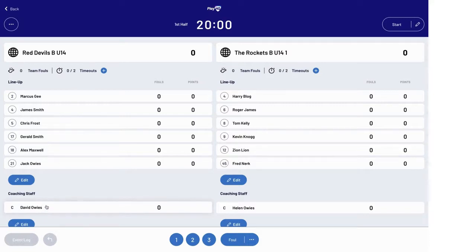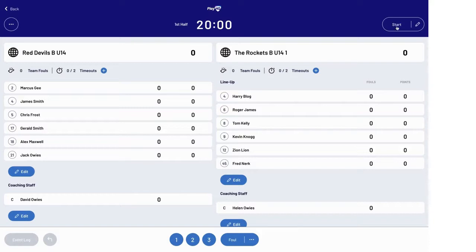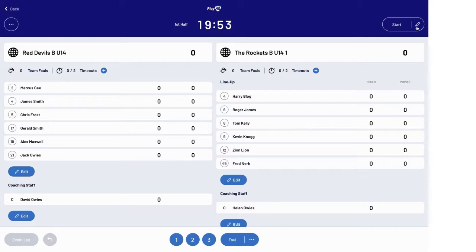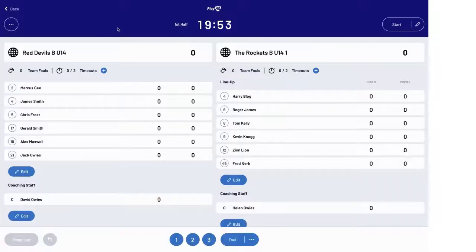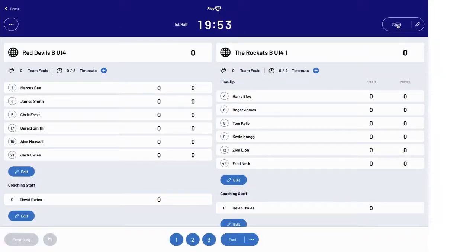You are now ready to start scoring the game. Click the start button to start the clock. You can pause the clock at any time using the same button, and if need be, edit the game clock via the edit button.